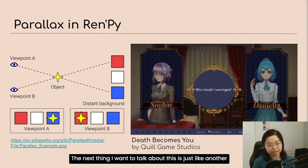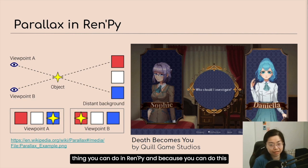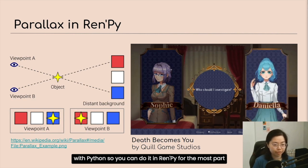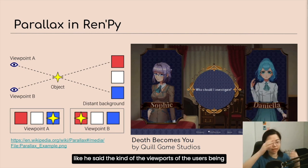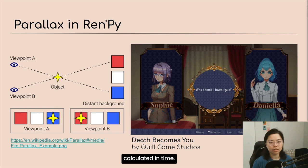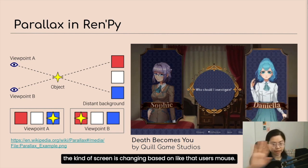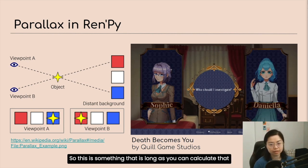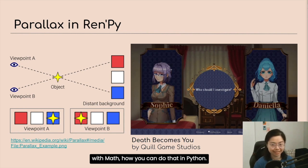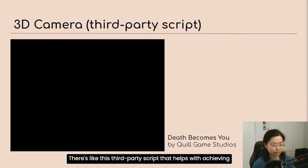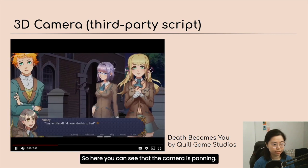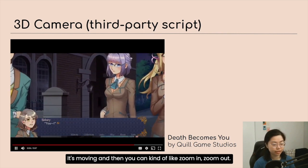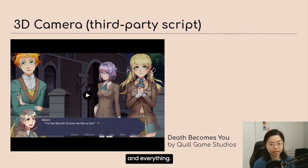Another thing you can do in RenPy — and because you can do this with Python, you can do it in RenPy for the most part — is parallax. Based on where the user's mouse is moving, the viewport of the user is calculated in real time, so the view angle and how the screen changes is based on the user's mouse position. As long as you can calculate that with math, you can do it in Python and therefore in RenPy as well. There's also a third-party script that helps achieve a 3D stage effect, where you can see the camera panning, moving, zooming in and out, going up, down, and rotating.